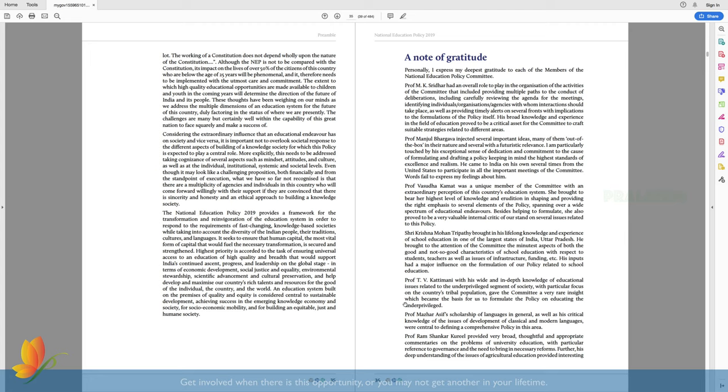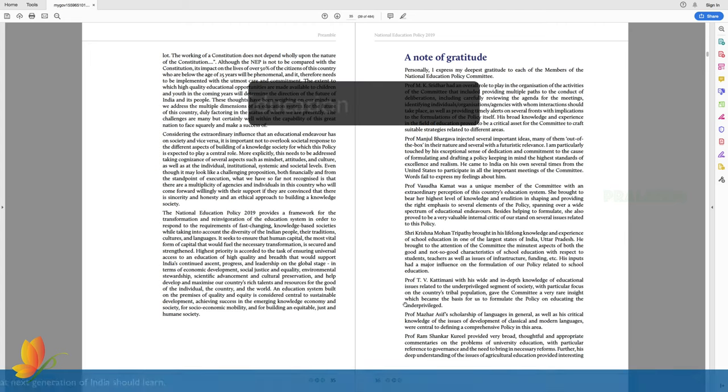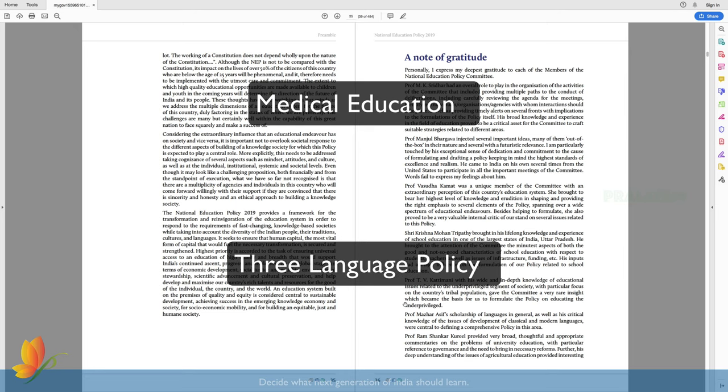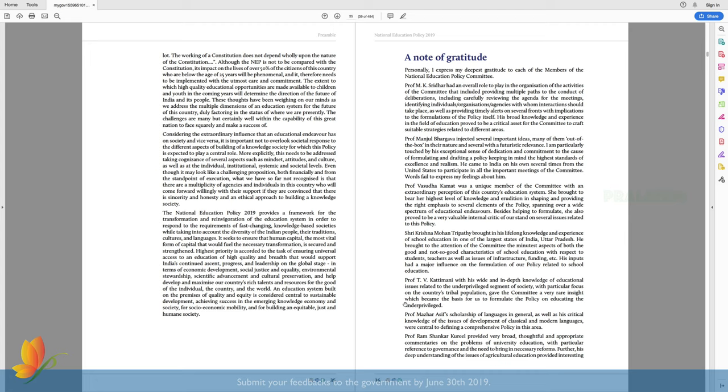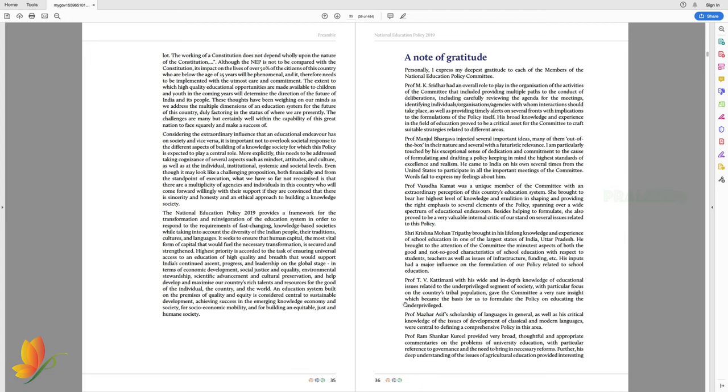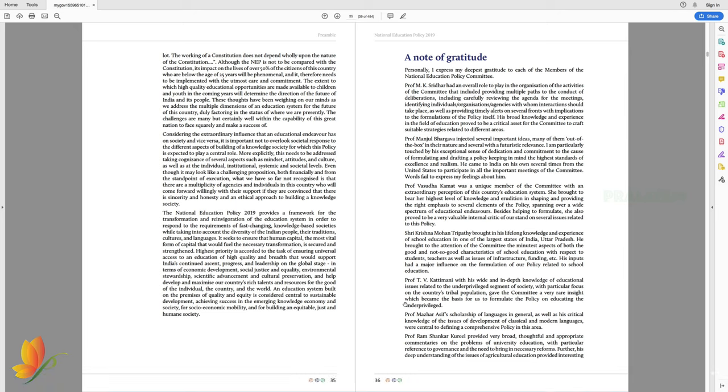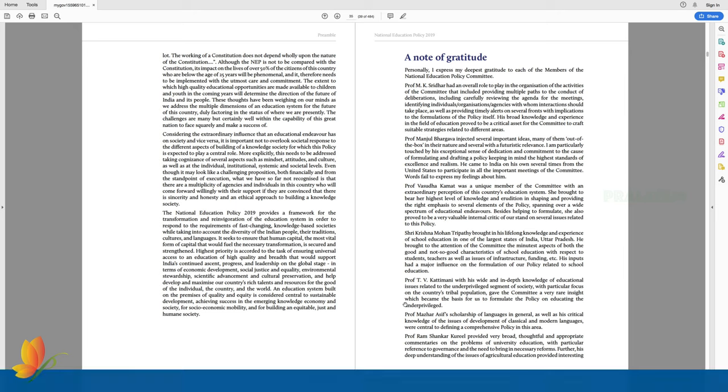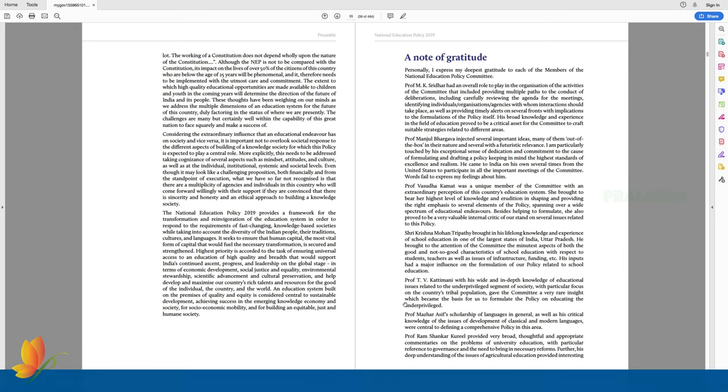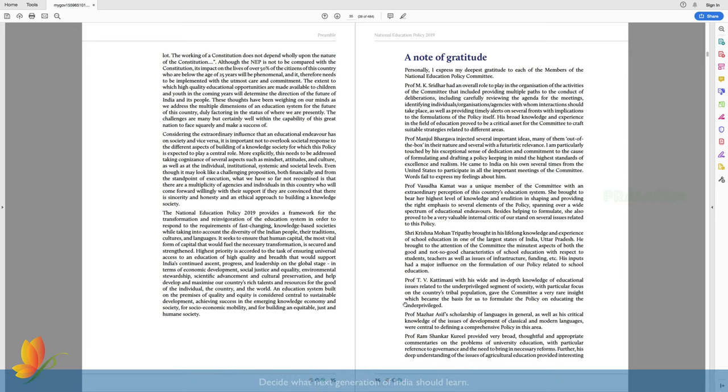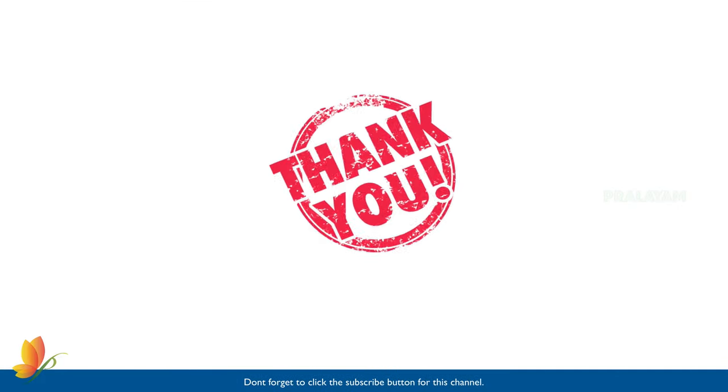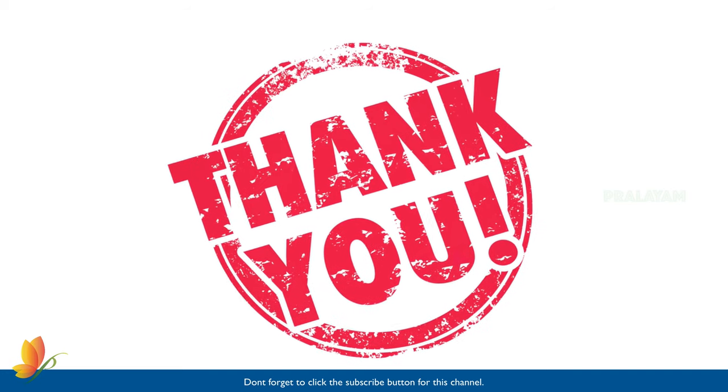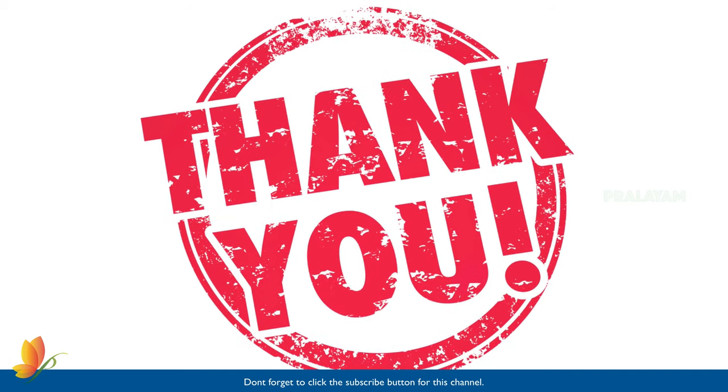The preamble doesn't have any reference to healthcare or three language policies. This leaves us with no doubt that preamble does not summarize everything in the draft. That leaves us with a need to go through the entire document. In the following days to come, please look forward for the videos explaining important sections of this draft. With the deadline for public opinion ending soon on June 30th, I hope to upload videos in quick intervals. So don't forget to subscribe the channel and get notified about the future videos. Please provide your feedbacks about this video in comments. Thanks for watching. Signing off.